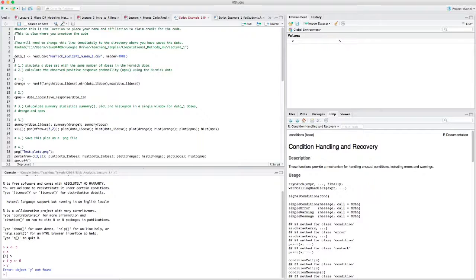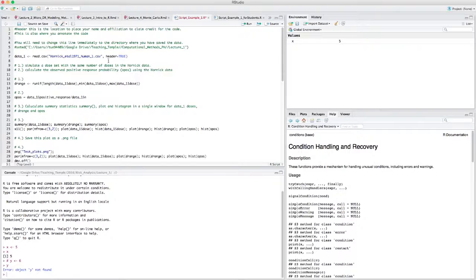The first step is to bring data in. data_1 is being assigned something read from a CSV: the file is 'Hornick et al 1971 human 1.csv'. The .csv extension has to be there or R won't recognize it, and because it's a string it has to be in quotes — always use double quotes for safety since some packages are quite old. The comma separates the next command going into this function.